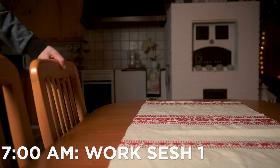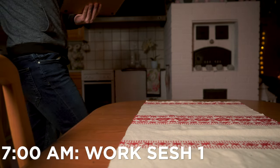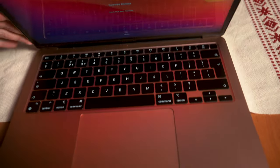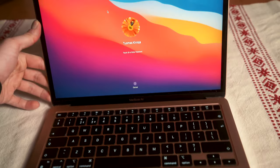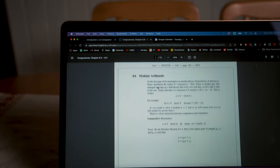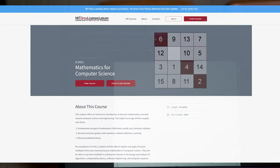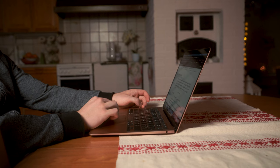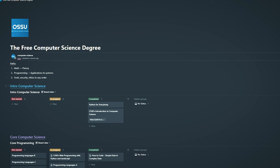A cold day again. After grabbing some breakfast I sit down to get started on the work of the day. For the first few hours of today I wanted to focus on maths. The current course I'm doing is Mathematics for Computer Science from MIT, where I learn the basics of discrete maths, probability, and other maths that you need for computer science.